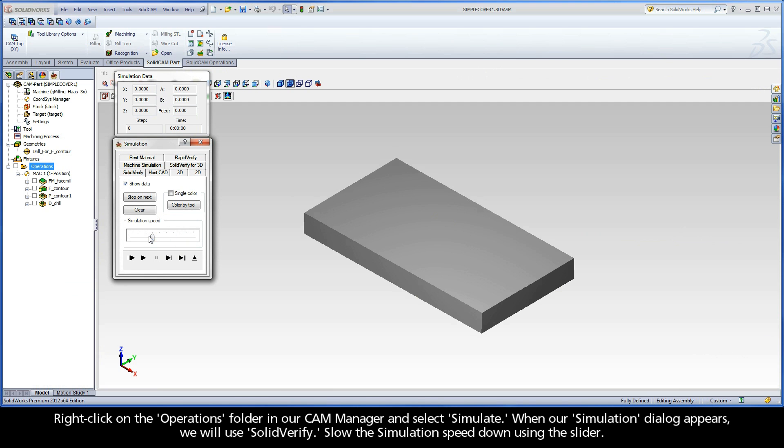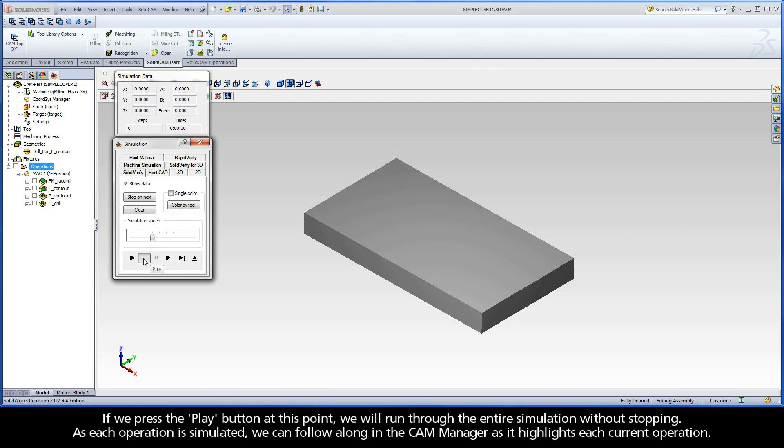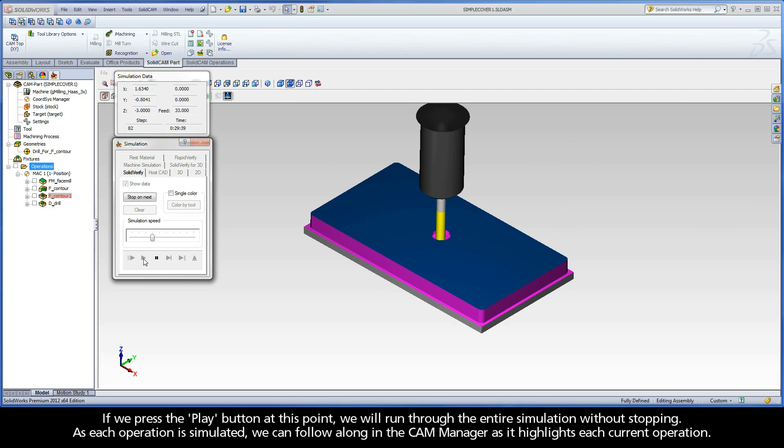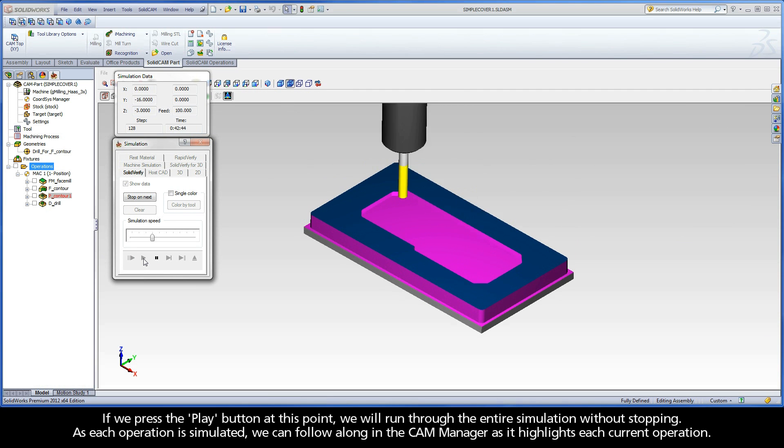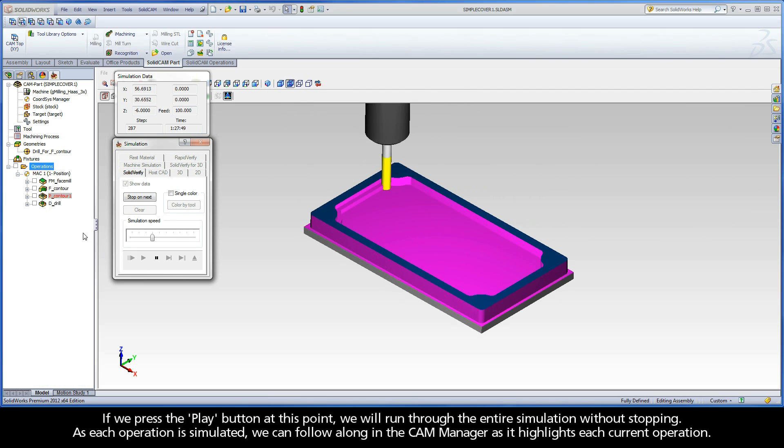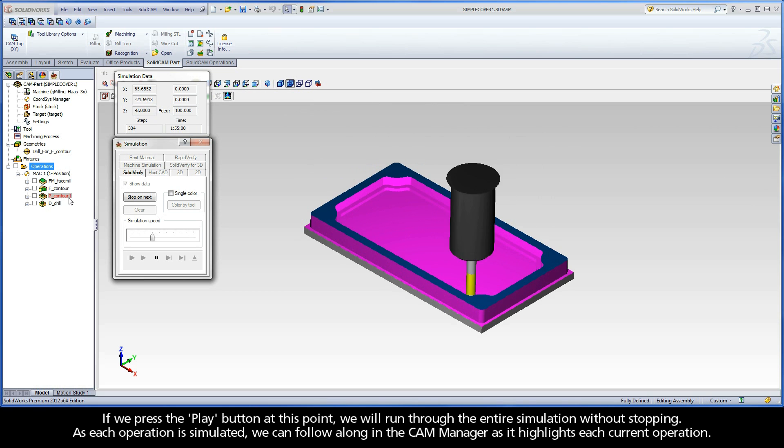When our simulation dialog appears, we will use SolidVerify. Slow the simulation speed down using the slider. If we press the play button at this point, we will run through the entire simulation without stopping. As each operation is simulated, we can follow along in the CAM manager as it highlights each current operation.